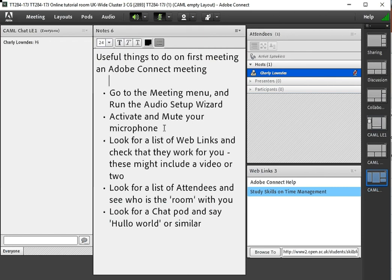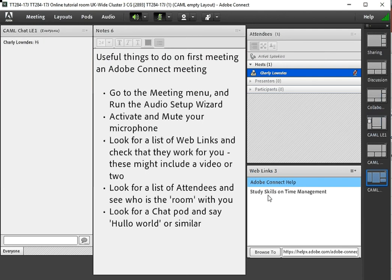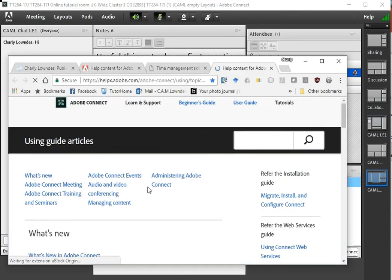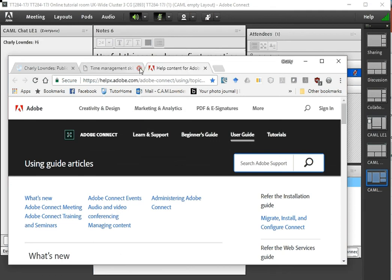Having sorted out the audio setup and activated and then muted your microphone see if there's anything else to play with. There might be some web links. I've set up a couple here. If you select the one you want and click on browse to it it should—oh those are already open.